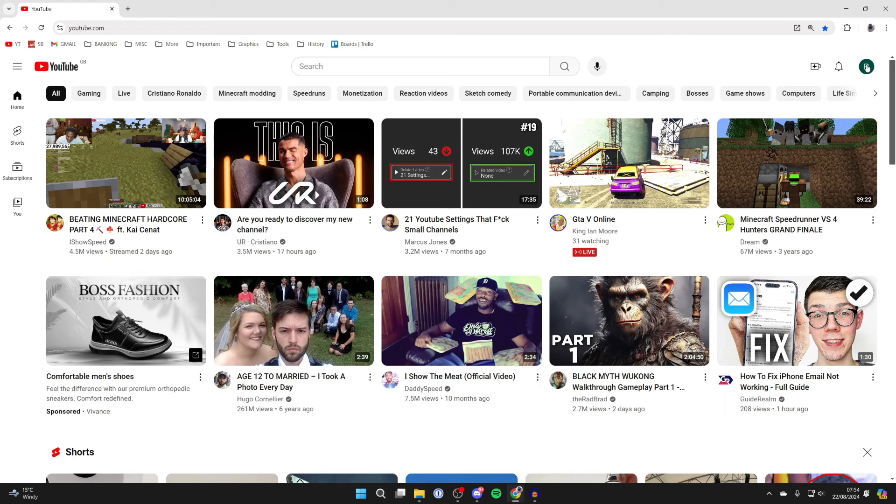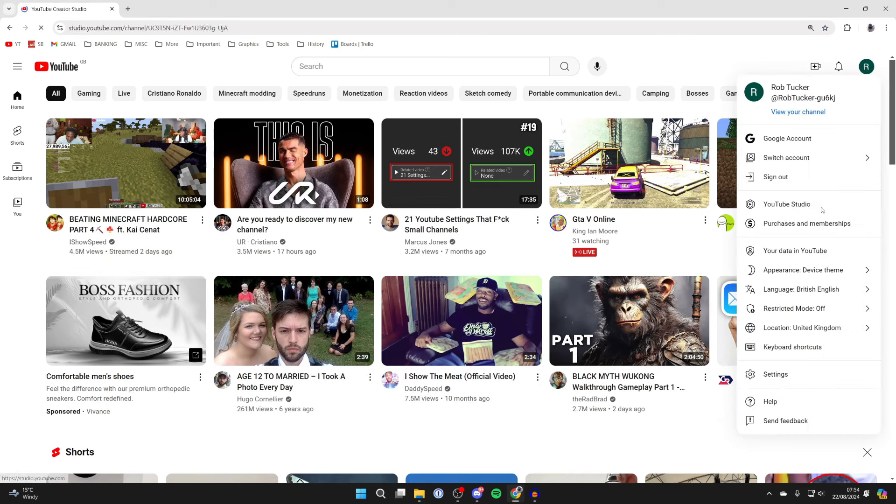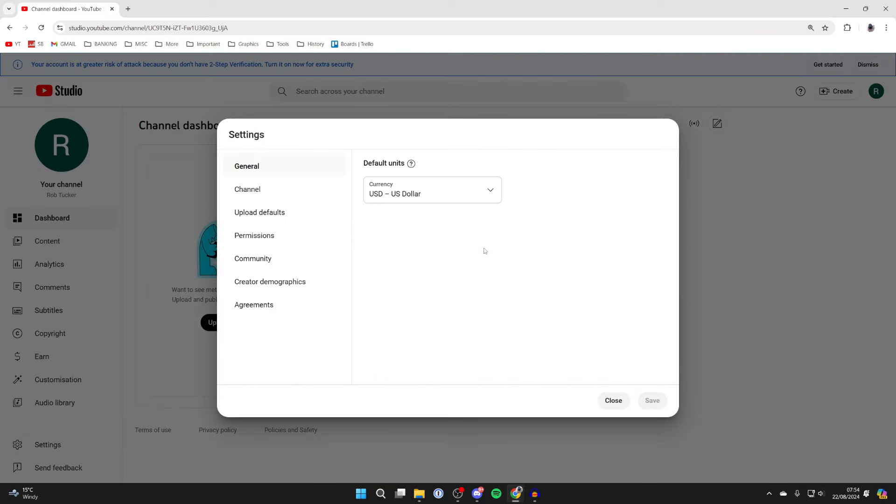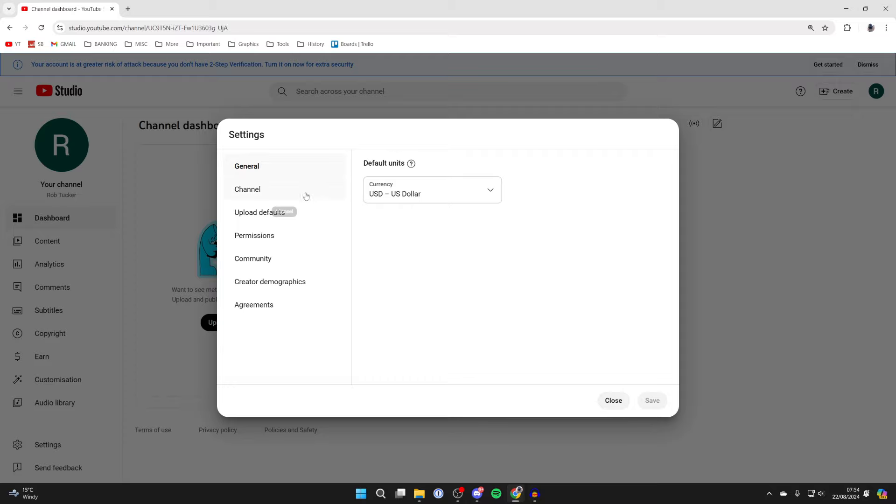To go and do this, go to the top right of YouTube and click on your profile icon and click on YouTube Studio. Then all you need to do is go to the bottom left and click on Settings.